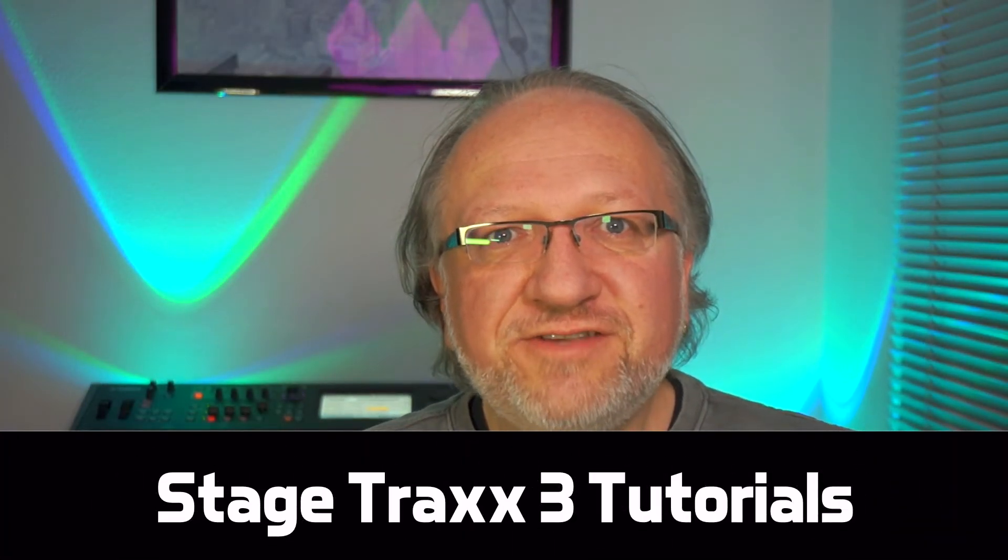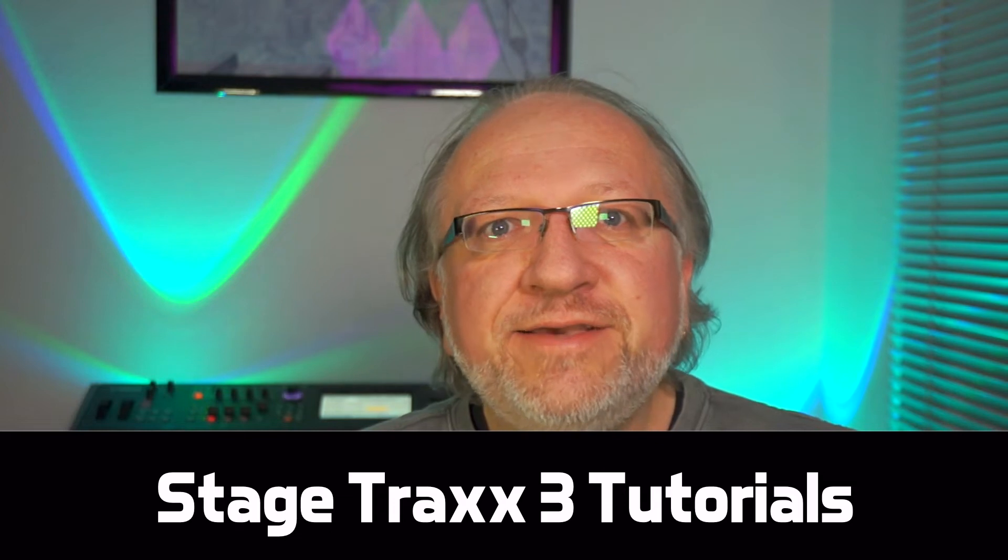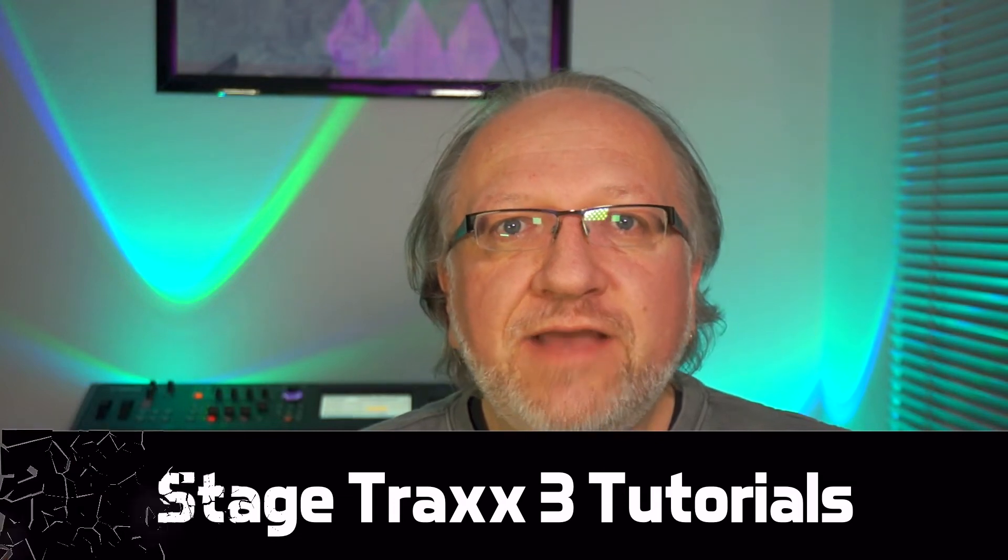Hi guys, this is Peter. Welcome to another StakeTrix tutorial. Today I would like to talk about working with PDF files.